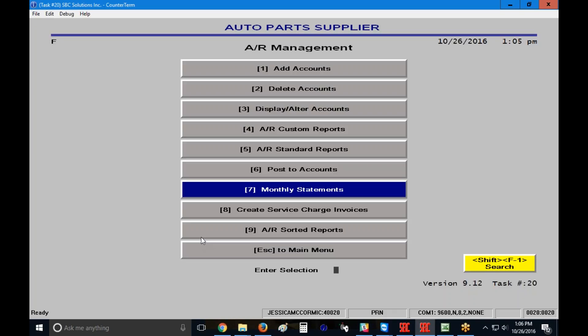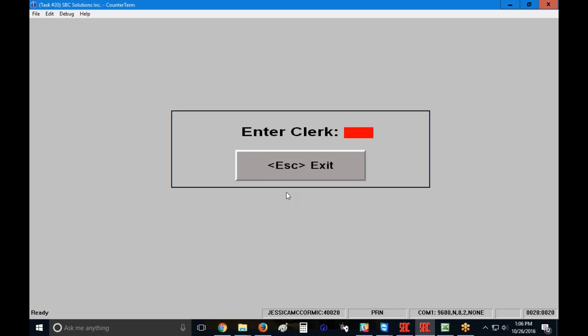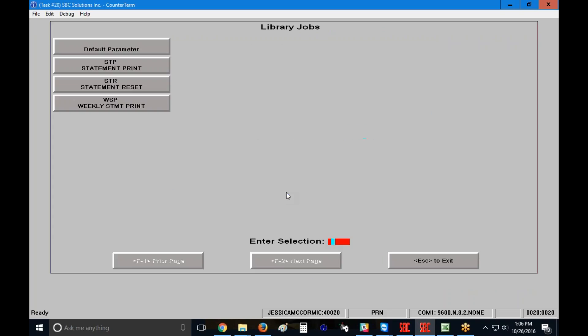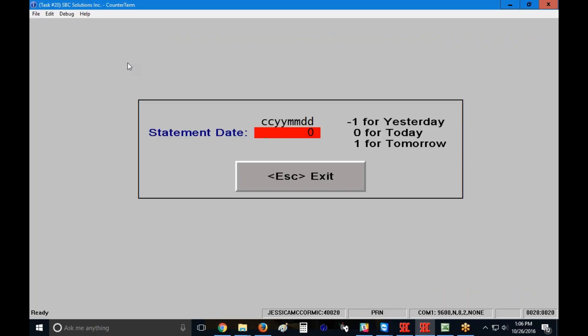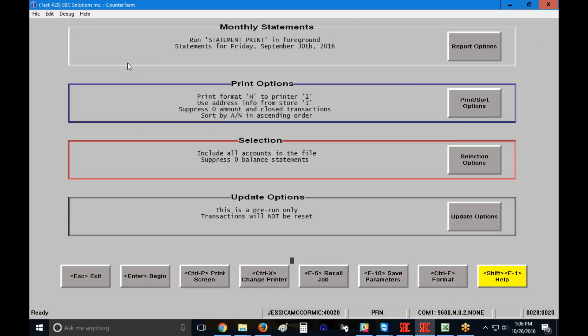So in the case that that's the scenario here, I'm going to go back into my monthly statements, put in my clerk code, and I'm going to click on my statement print job again. And I'm going to type in the same date that I used before, 2016-09-30 for this example. Now, again, my screen is completely set up, but perhaps I don't want to reprint every one of my statements. I just have one that I want to reprint.